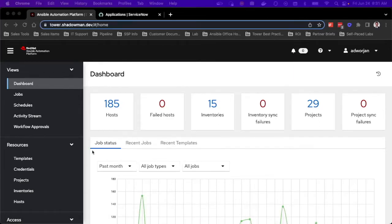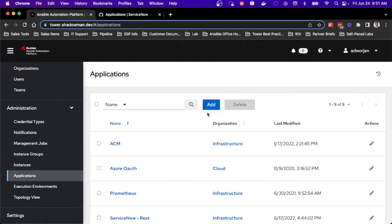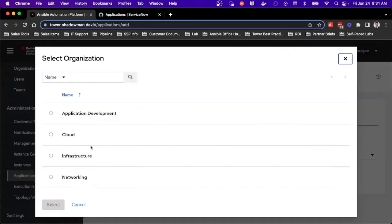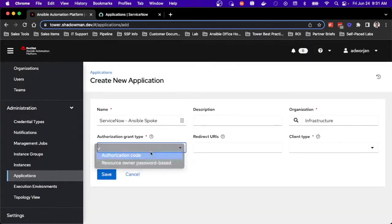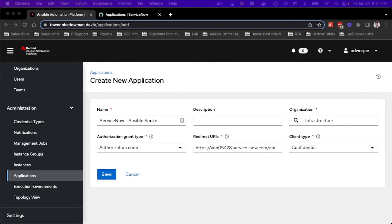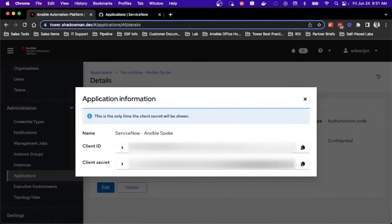From the Ansible side of things, I'll need to make sure I have an application set up to configure OAuth 2 authentication. Inside the automation platform as an admin-level user, I'm going to go to Applications and create a new application — a ServiceNow Ansible Spoke application. I'll assign it to my infrastructure org, add a redirect URI for my specific ServiceNow instance, and select the client type of confidential. This gives you a client ID and secret. There's also a section to allow external users to create OAuth 2 tokens.